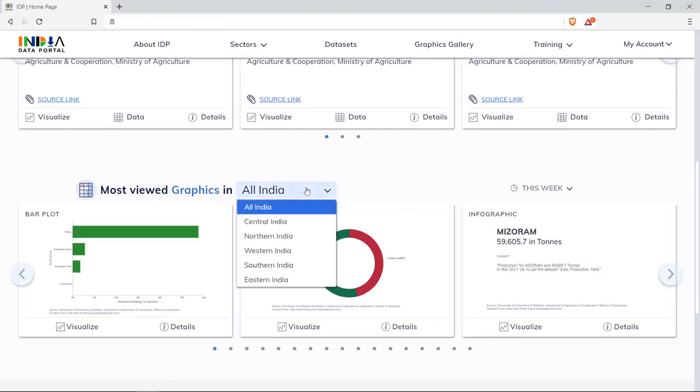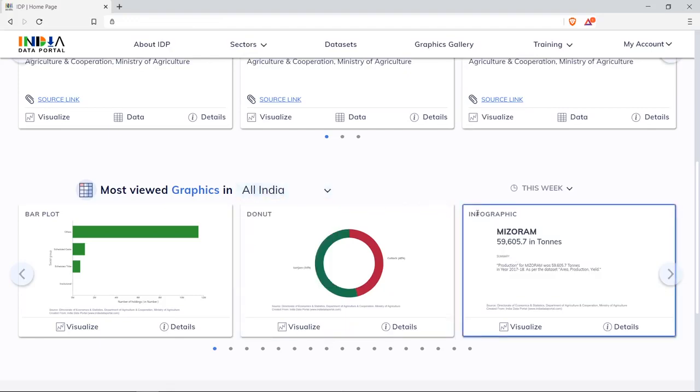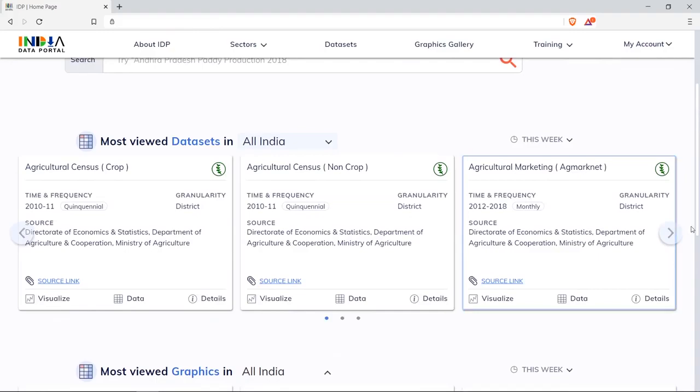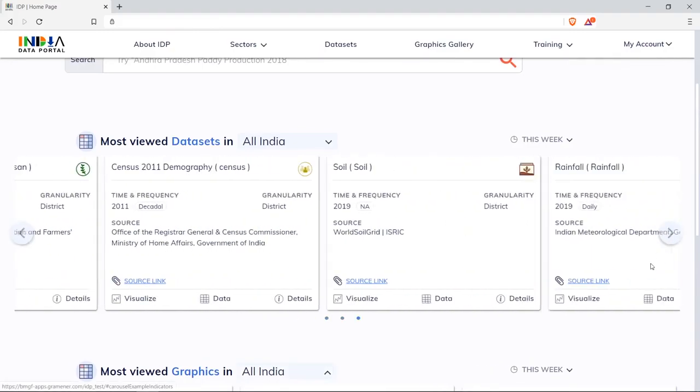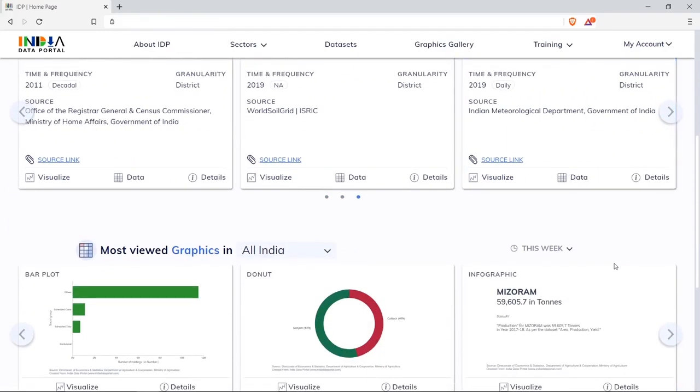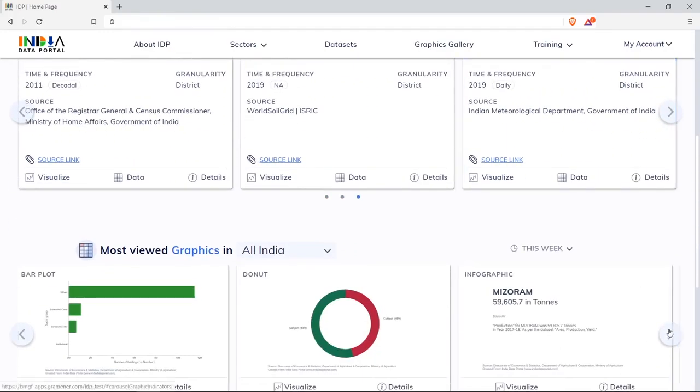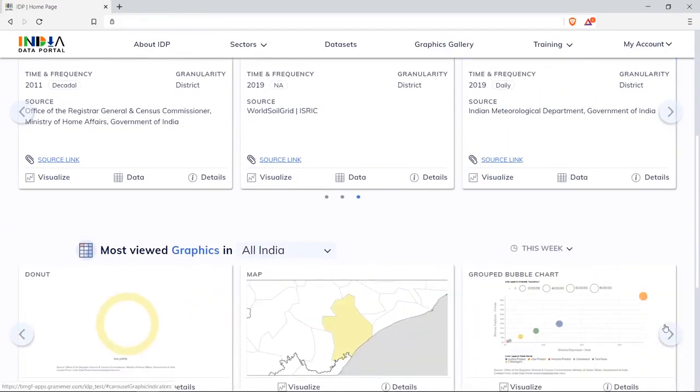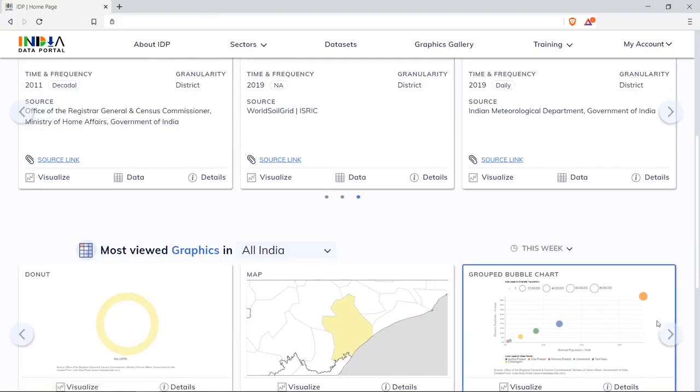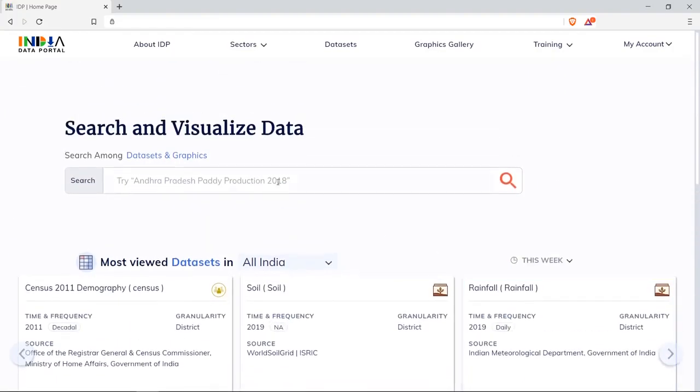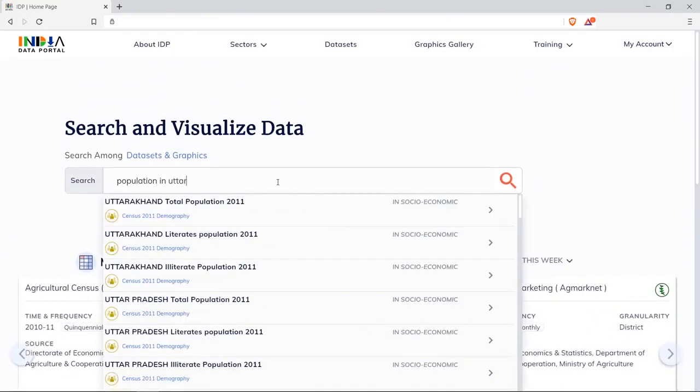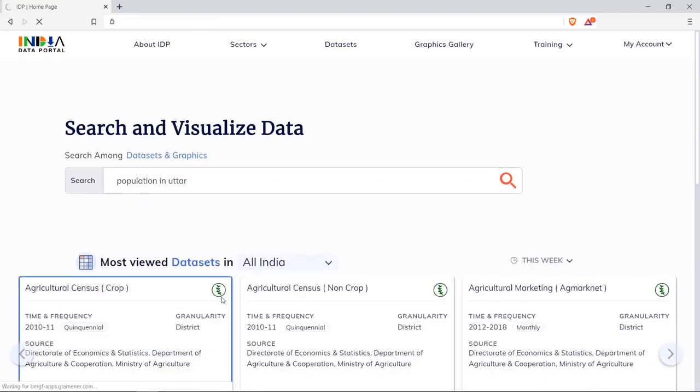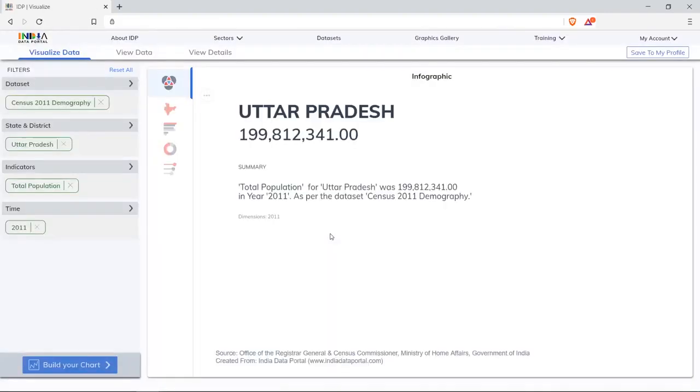Click on the navigation icon to browse through other datasets and graphics. Let's search for population in Uttar Pradesh. This takes us to the visualized page where the search query is addressed.